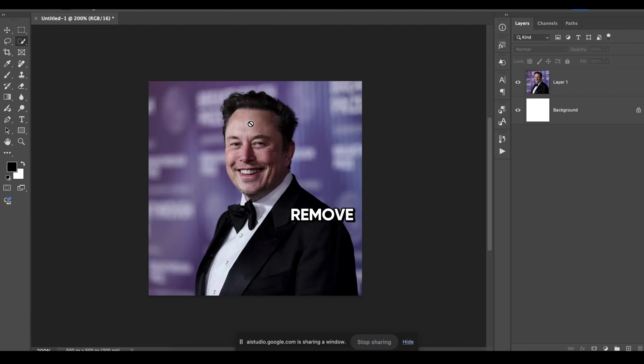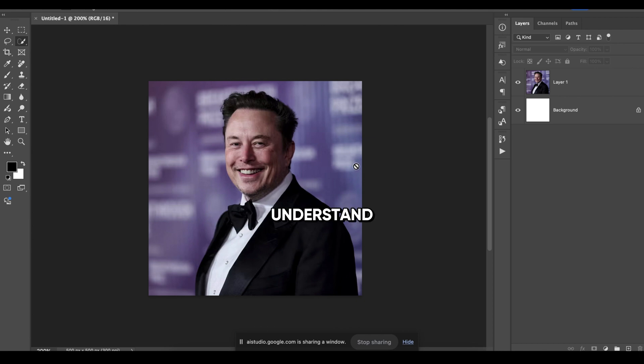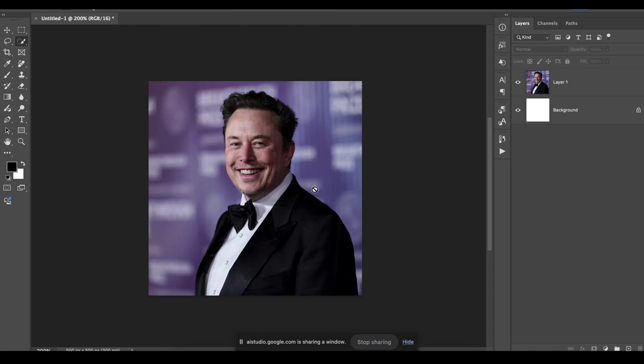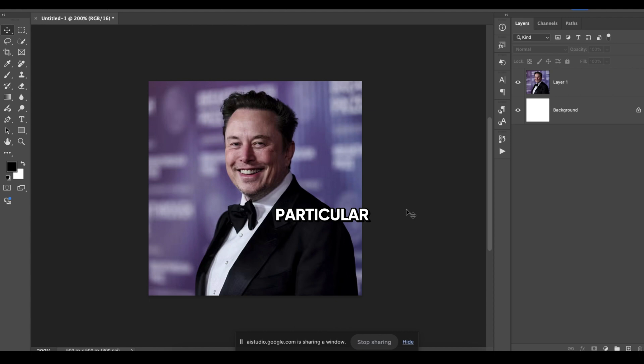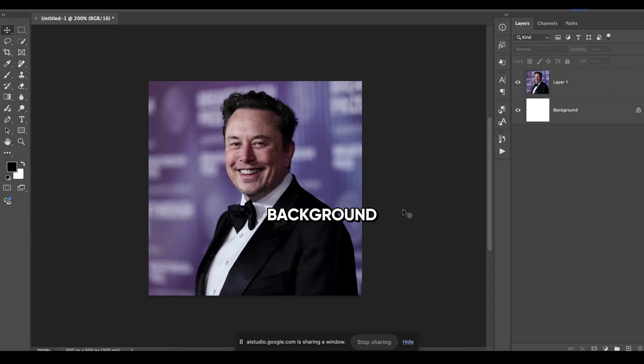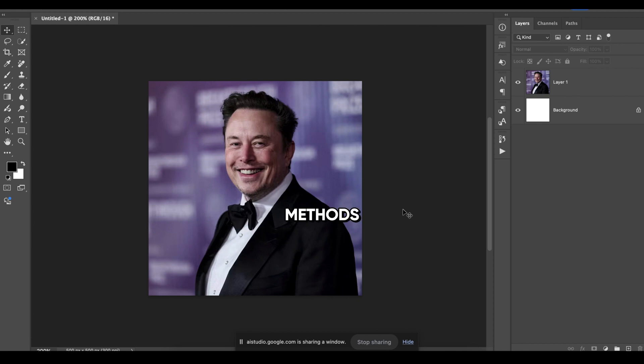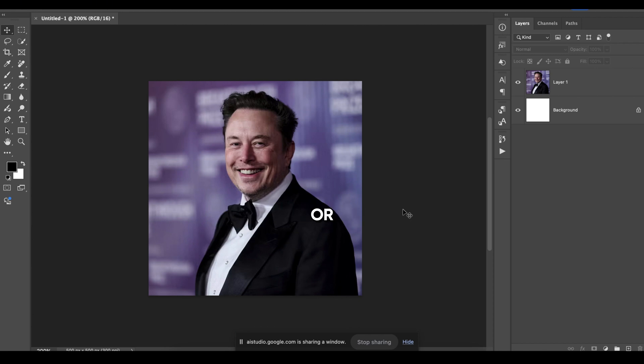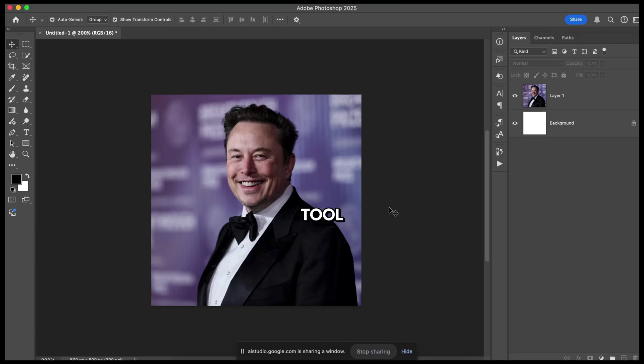Actually, I want to remove the background from this image. Okay, I understand. You'd like to remove the background from the image of Elon Musk. There are various ways to do this in Photoshop. Would you like to explore some methods, or do you have a particular technique you would like to use? No, I don't know anything about it. Okay, no problem. Since you're not familiar with background removal techniques in Photoshop, would you like me to explain some of the common methods? This could include using the Quick Selection Tool, the Pen Tool, or masking techniques. Let me know how you'd like to proceed. I want to use the Quick Selection Tool.